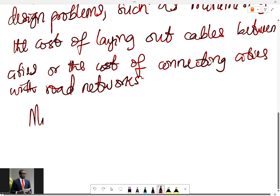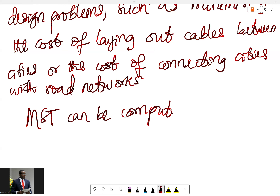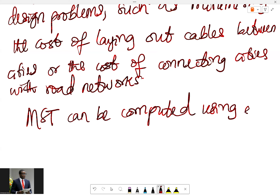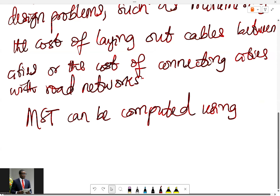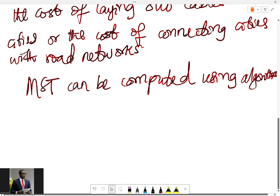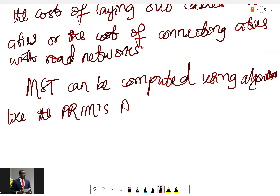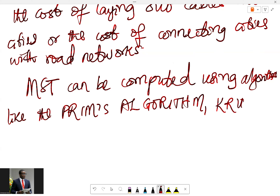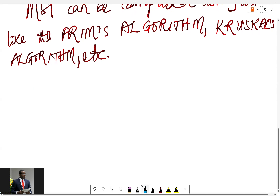A minimum spanning tree can be computed using algorithms like Prim's algorithm or Kruskal's algorithm. In this video our focus is going to be on Prim's algorithm, and in the next video I'll talk about Kruskal's algorithm.